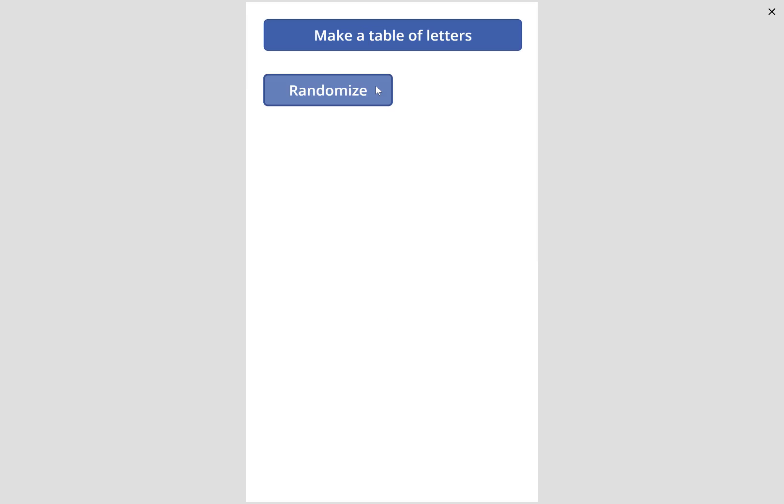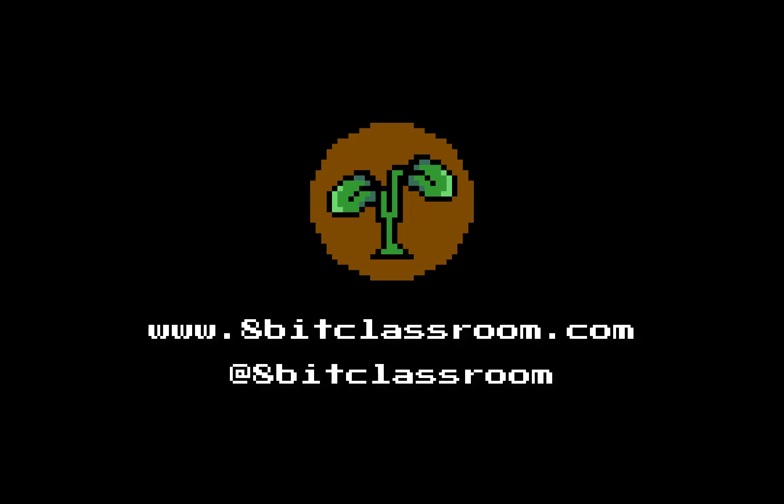And that's all it takes to select a random letter. If you'd like to see more interesting Power Apps, please subscribe.